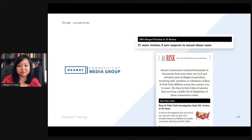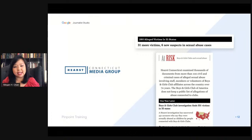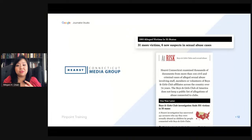This example is from the Hearst Connecticut Media Group. They did an investigation into the Boys and Girls Clubs and sexual abuse in their region. They went through thousands of documents, hundreds of court cases, and Pinpoint helped them organize their research and triangulate common terms found between different documents.